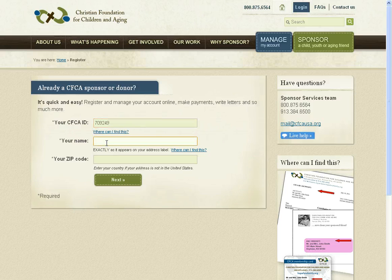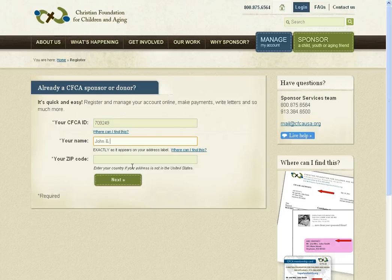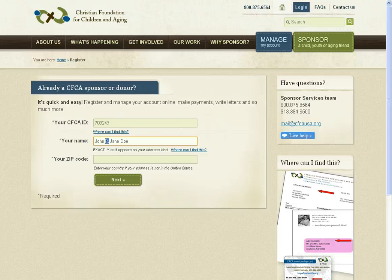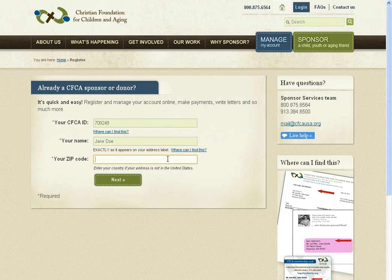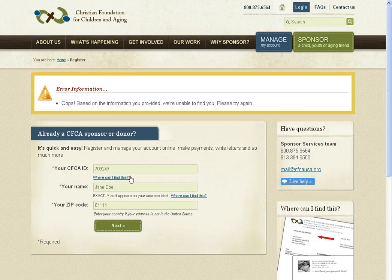Your name should appear exactly as it appears on the address label. Using this test account, I'm going to put the name exactly as it appears, as John & Jane Doe. Now, if I try to change this in any way — say I don't like ampersands and spell out the AND, or say I'm registering just as Jane Doe — the system is very particular and won't work.